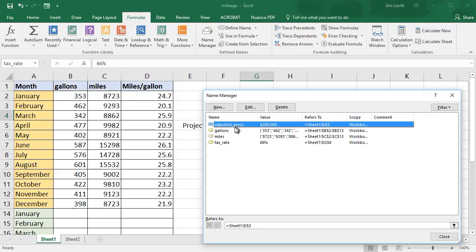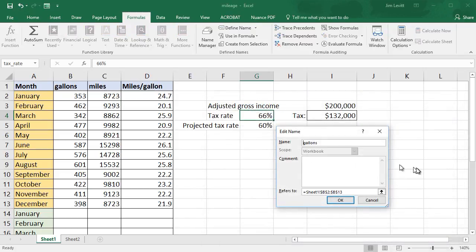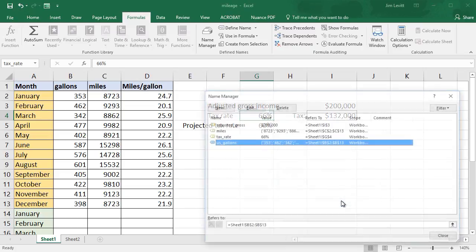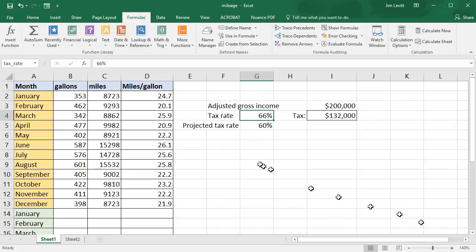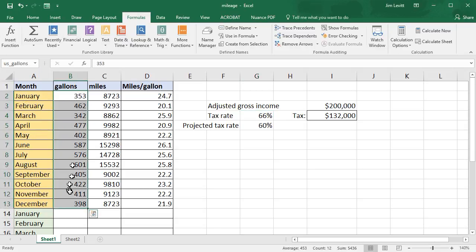If we want to change, for example, 'gallons', I can click on that and click on Edit. Then I can simply add 'US_' — remember, you cannot have a space, you cannot start with a number. So I change that to 'US_gallons'. Now if I click on my name box, we have 'US_gallons' and that defines the same area.